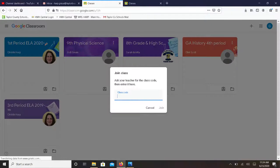Once you click the plus button, all you have to do is type in the class code from your teacher and click join.